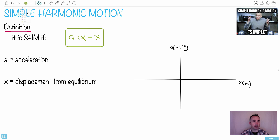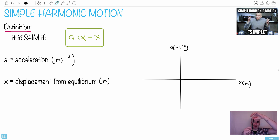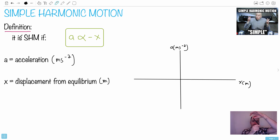Let's first define a few things. Remember that acceleration is measured in meters per second squared, and displacement from equilibrium is in meters. As an example, one example could be a pendulum. Imagine that you have a pendulum going back and forth like this.